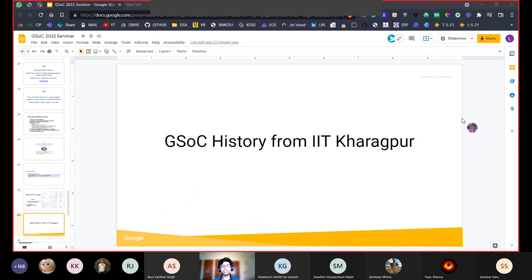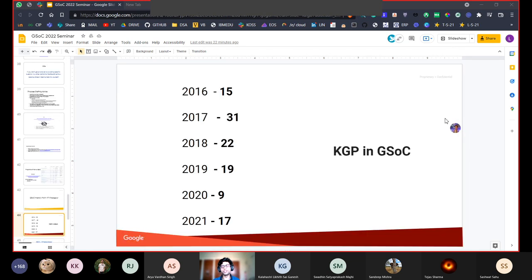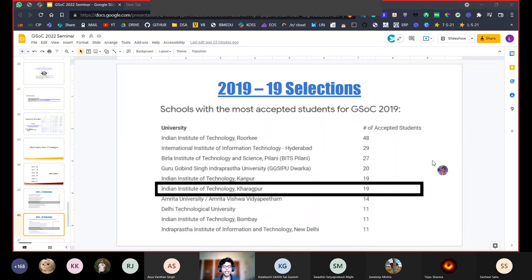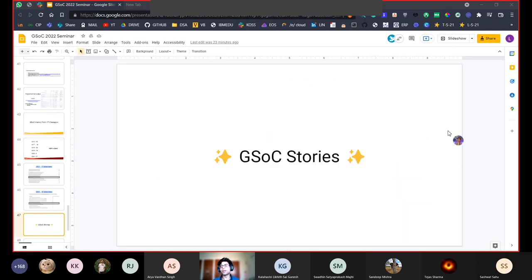Let's talk about the history of GSoC from IIT Kharagpur. IIT Kharagpur has had a great history of GSoC selections with consistently large numbers. In 2016 we had 15 selections, which more than doubled to 31 in 2017. In 2021 we had 17 selections, making IIT Kharagpur one of the top 10 organizations by number of students. We were also in the top 10 in 2019 with 19 selections, showing the strong culture that exists at IIT Kharagpur for doing GSoC.